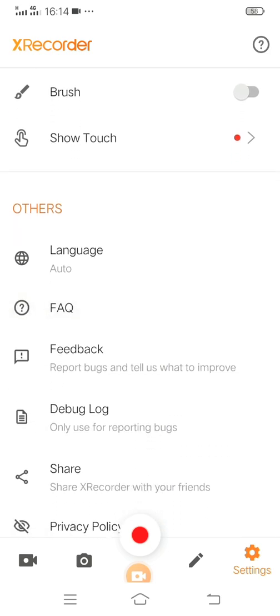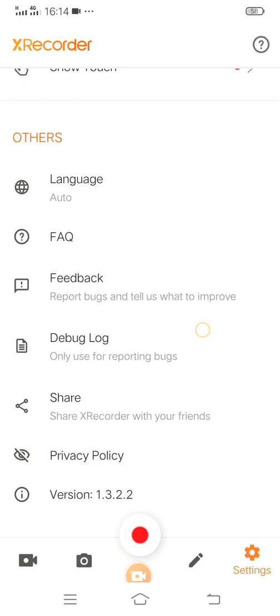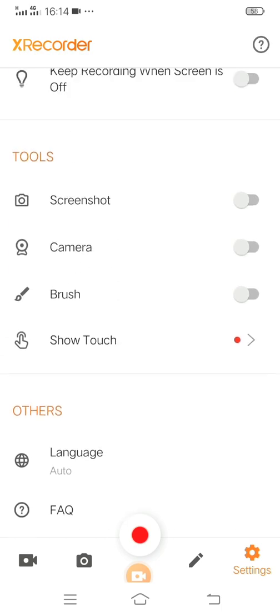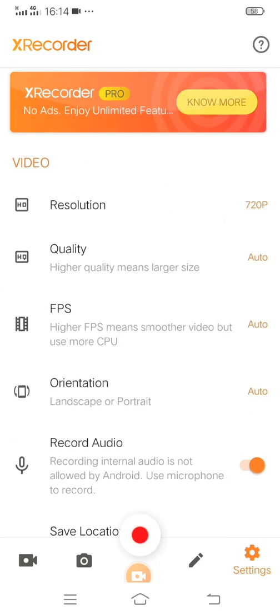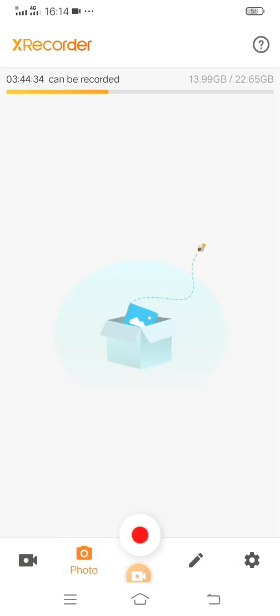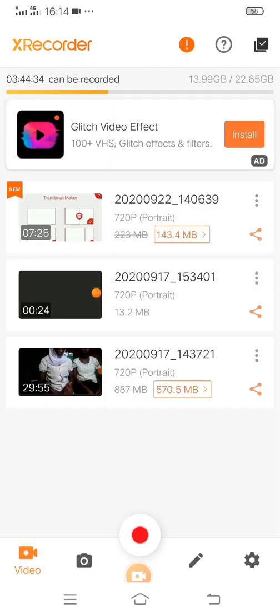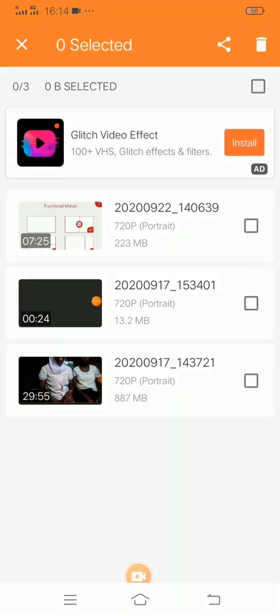As you can see, those are the things you have. We have the screenshots, camera, brush, touch, whatever you want to turn on. You can just go to the setting of the X Recorder and put it that way. And if you want to screenshot, you can also use it to do that.